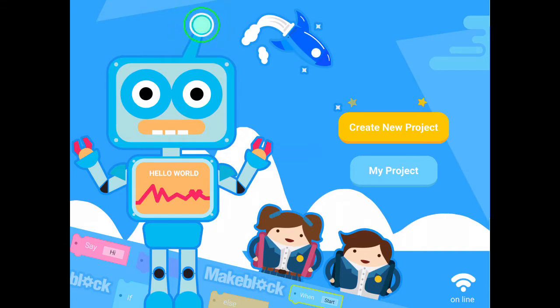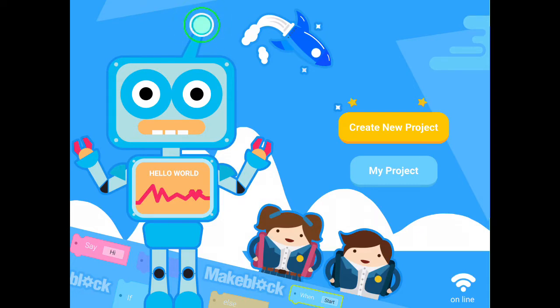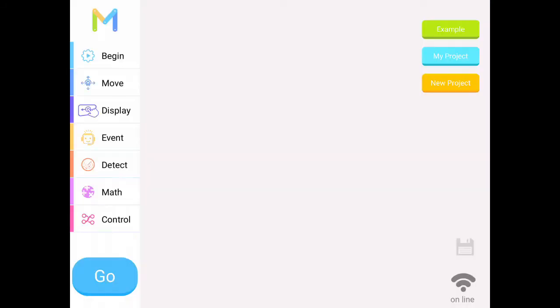I have two options: I can create a new project or I can pull up my project. I have not yet saved a project, so I want to create a new project. I am clicking the yellow button, and here is my programming area. The big white empty space is where I will put my code.